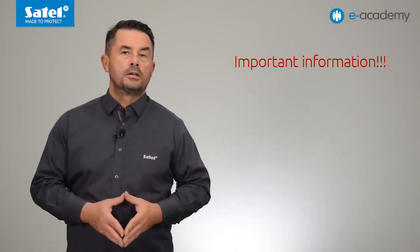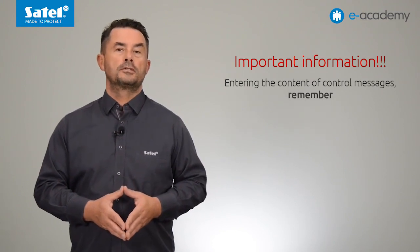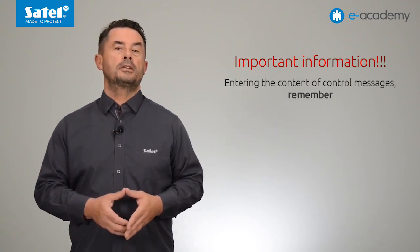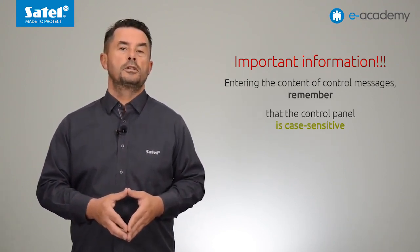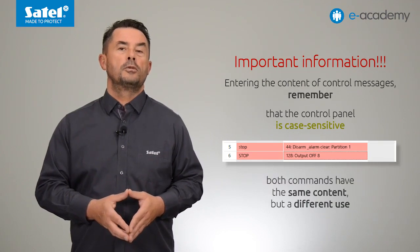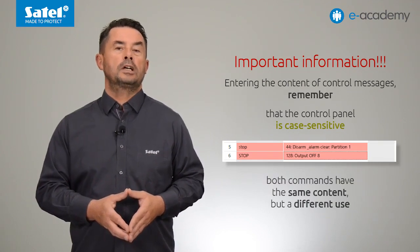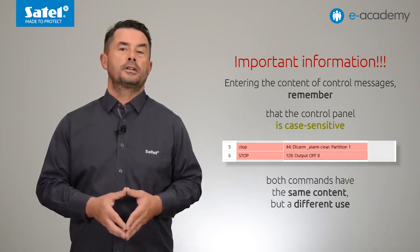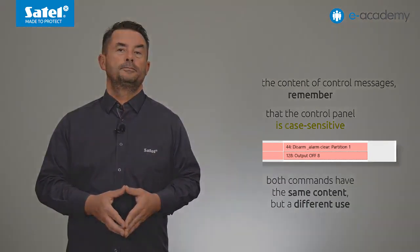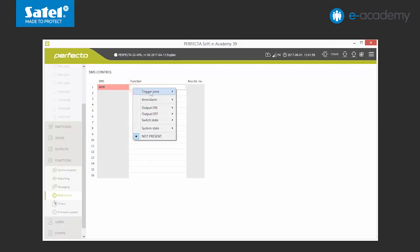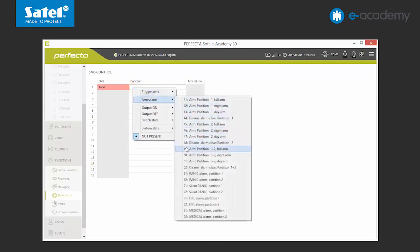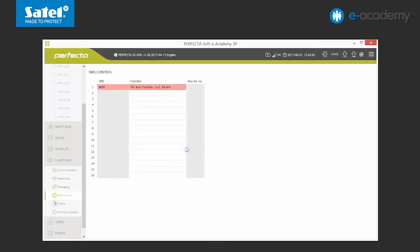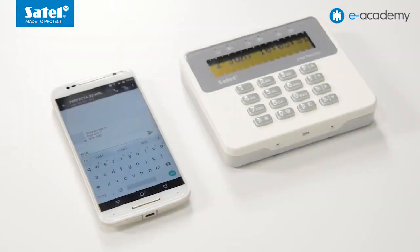Important note. When entering control commands, please remember that the control panels differentiate capital letters. You can see that both commands have the same content but different application. Now we will set the command which will arm both partitions in our system. We will send the data to the control panel and see how the SMS control is performed in practice.